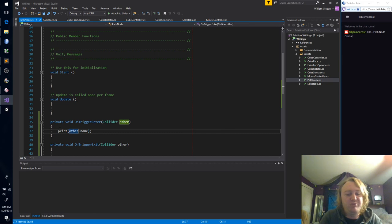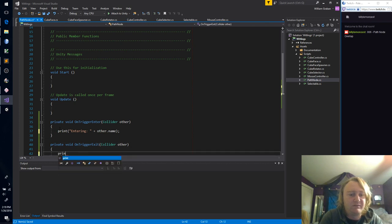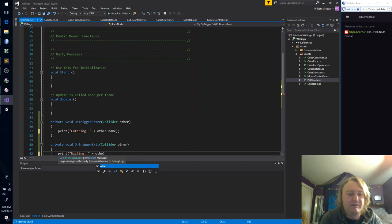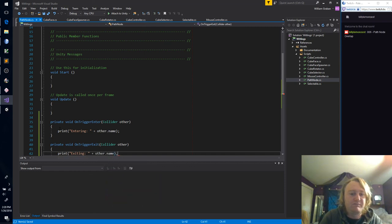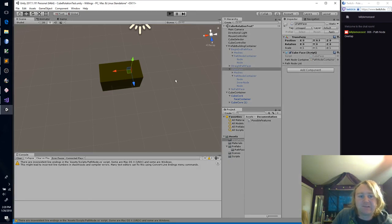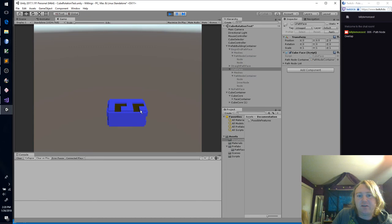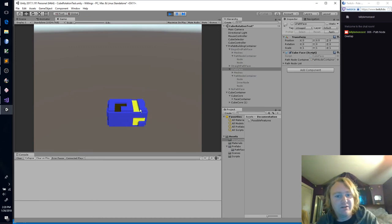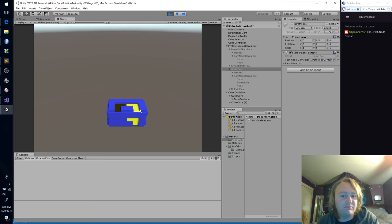Let's make this a little bit more specific — printing 'Entering' and 'Exiting'. Nothing at first, but I'm hoping that... okay, so we're getting nothing here.